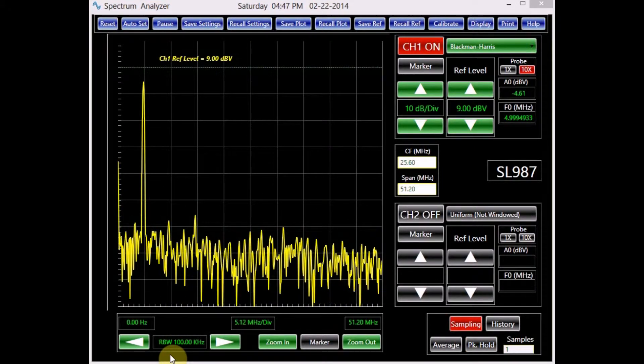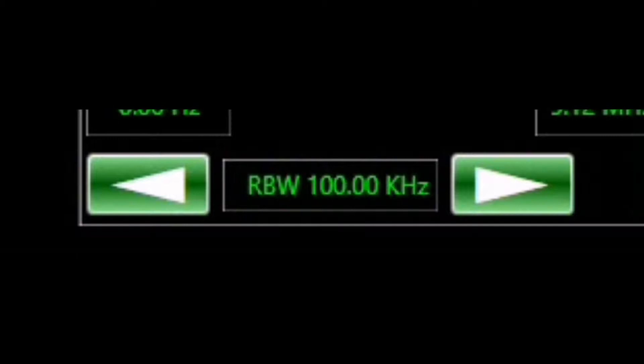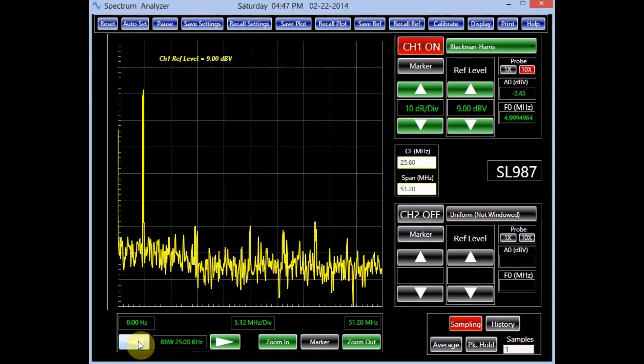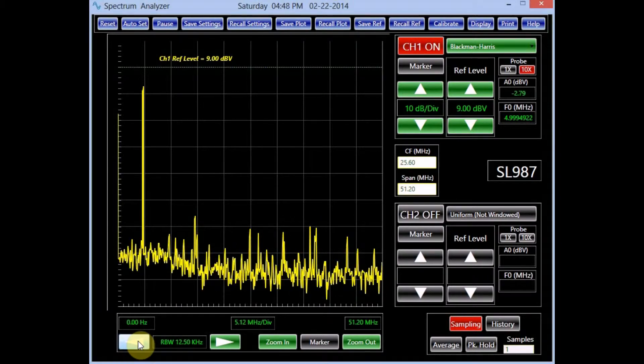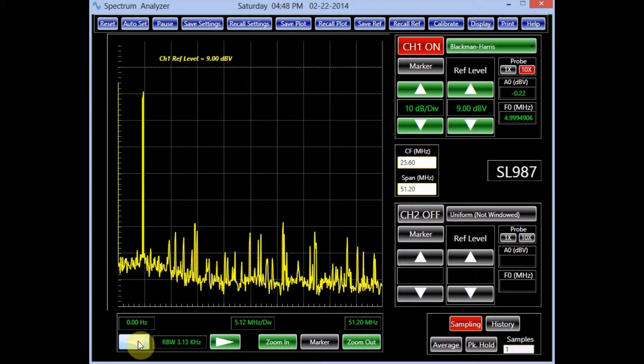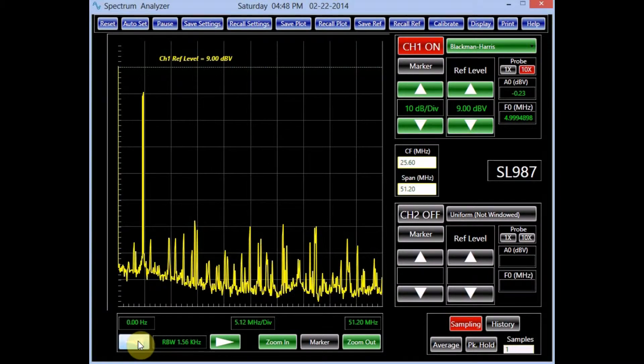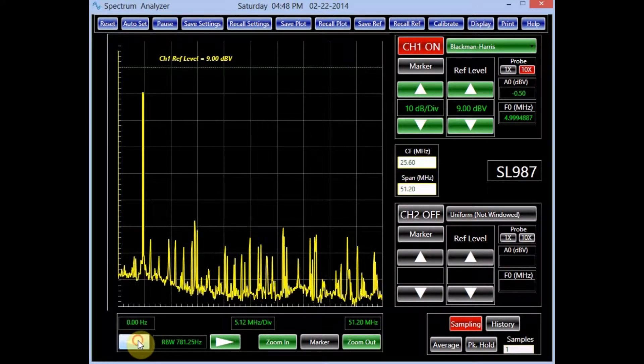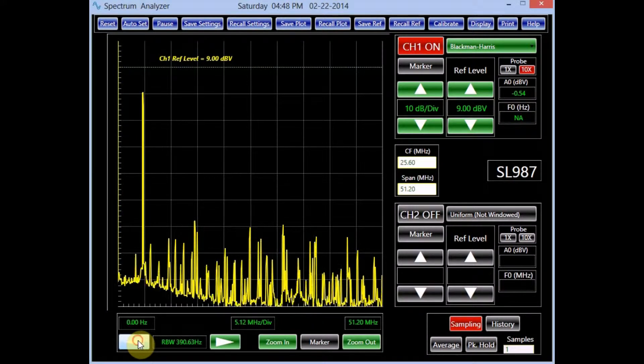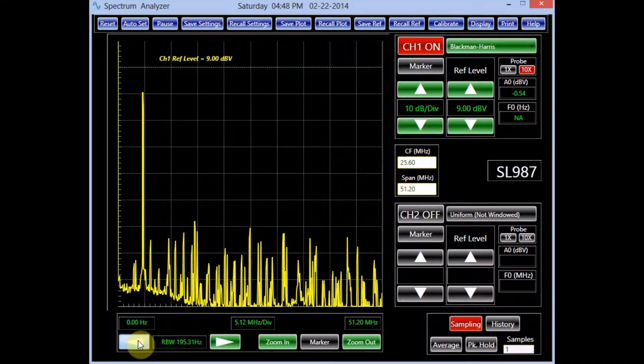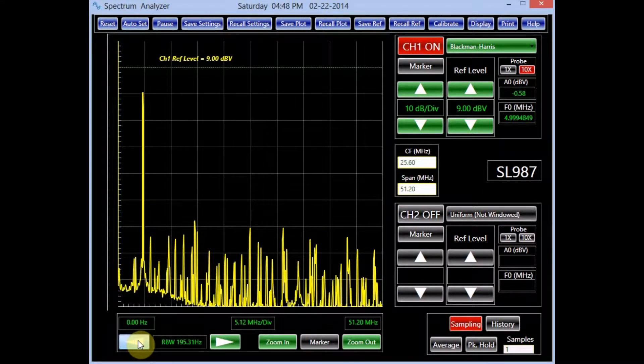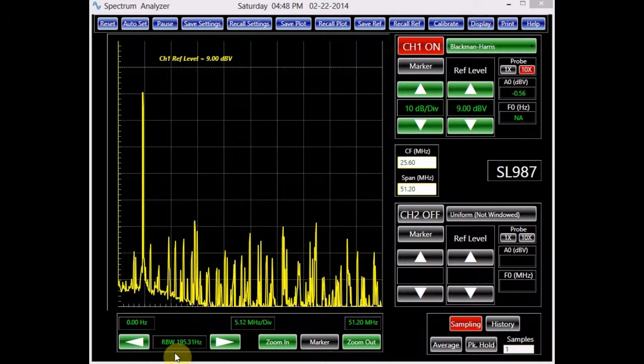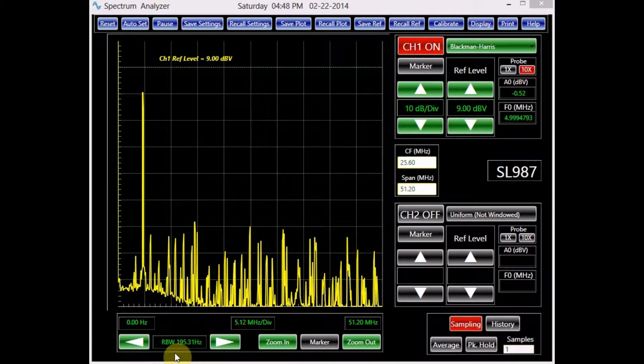Resolution bandwidth RBW of a spectrum analyzer is the frequency delta between two adjacent FFT bins. Higher number of FFT points result in a finer resolution. In this spectrum analyzer, the number of FFT points varies from 1K to 512K.